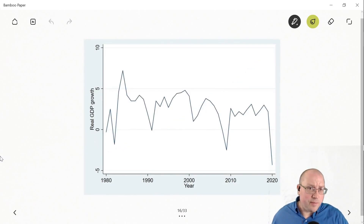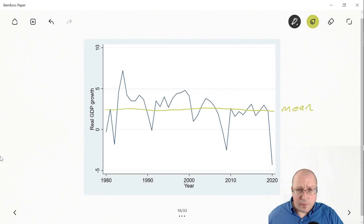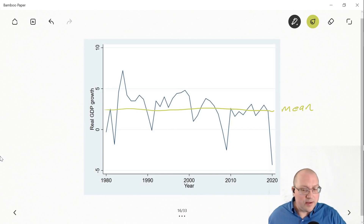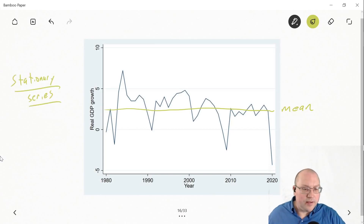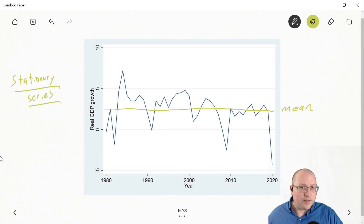Therefore, consider real GDP growth. Our mean is likely the solid green line, and if we were to forecast real GDP growth, it may be around the mean. Our mean is likely not changing over time — it is likely constant. This is a good thing for forecasting. It is likely that real GDP growth is a stationary series.